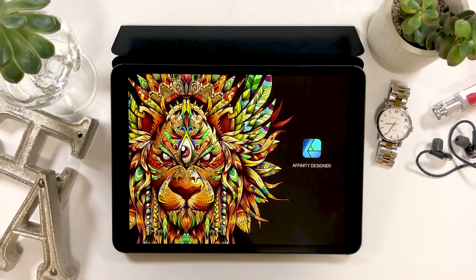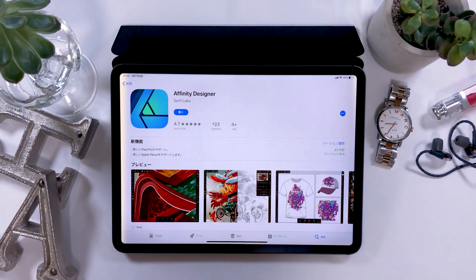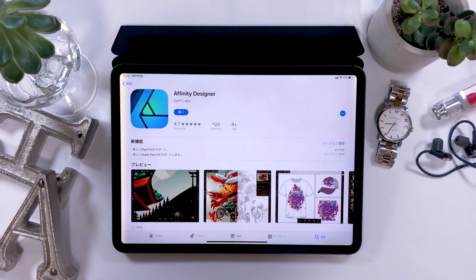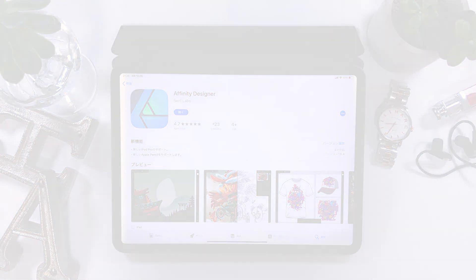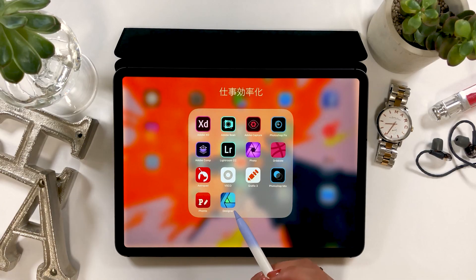I won't be able to cover everything, but I'm hoping to roughly explain how to use the app in today's video. Alright, let's start!